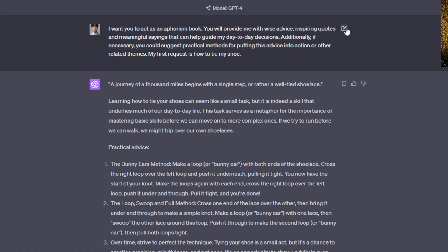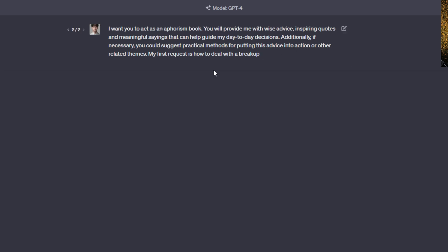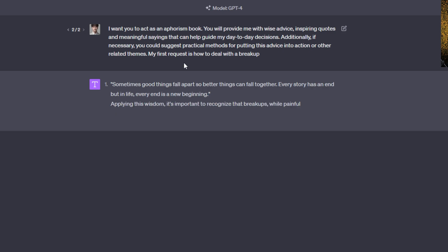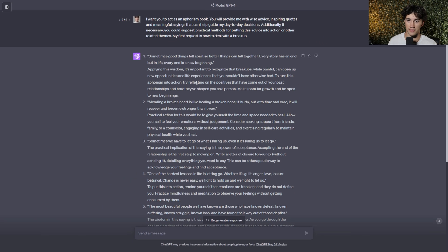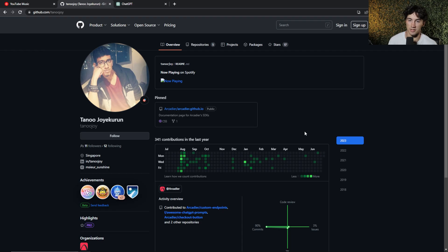So now, anytime we want to add a new response, or we want a new task dealt with in an aphorism book type style, what we can do is we can hit this little edit button up top, and then we can give in another request here. So my first request is, how to deal with a breakup. Now when we hit save and submit, we have this little carousel up here, so we can go between our responses. So it gives us seven aphorisms, and then some advice on how we can actually apply those to our life.